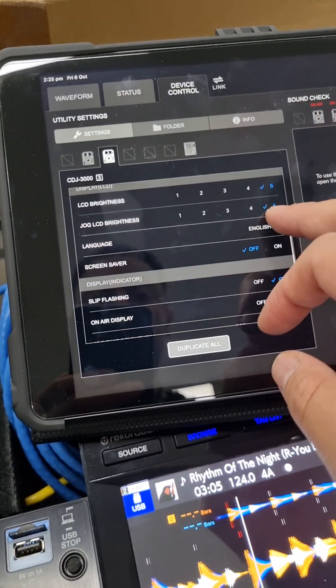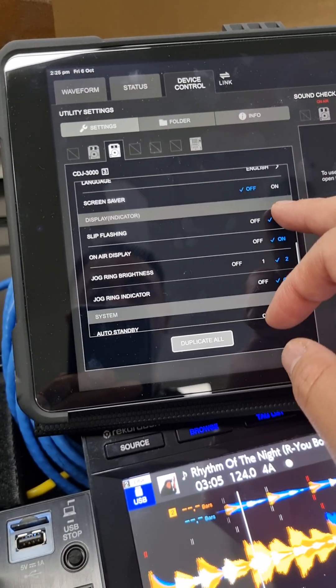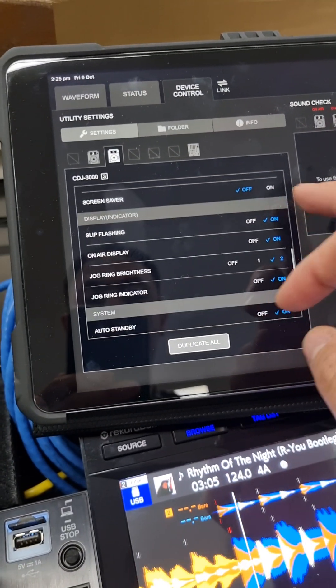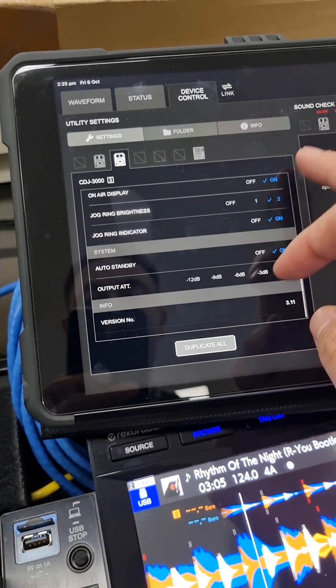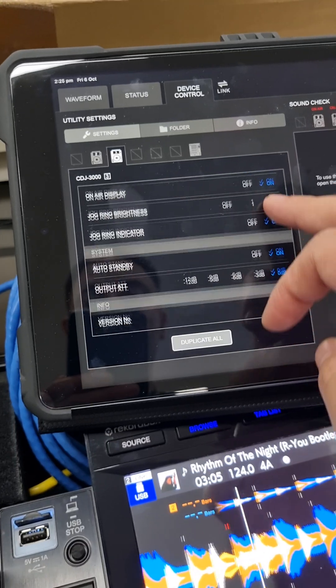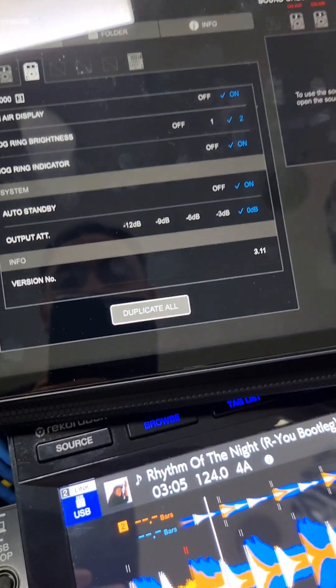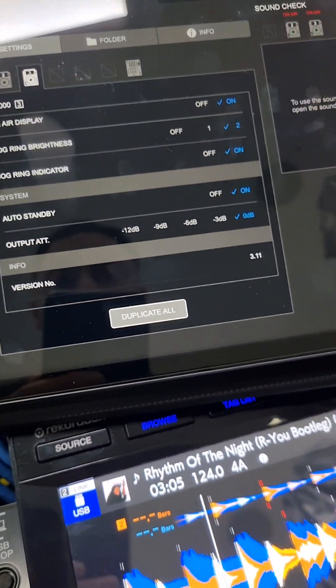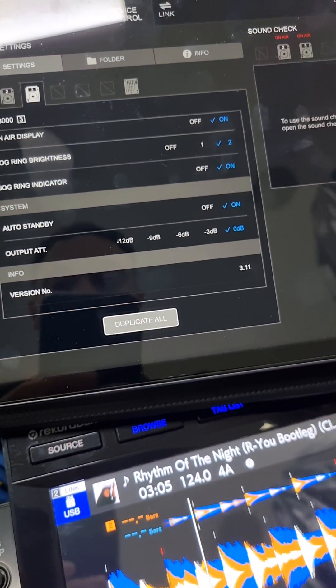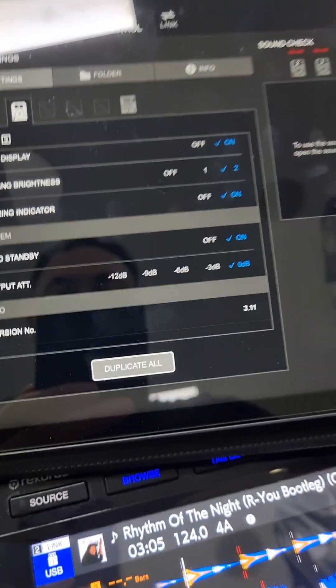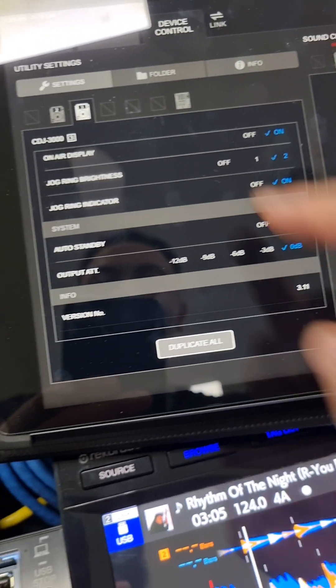So LCD brightness, language, all that kind of thing. Output attenuation, so directly from the CDJ3000 you've got the ability to do that.